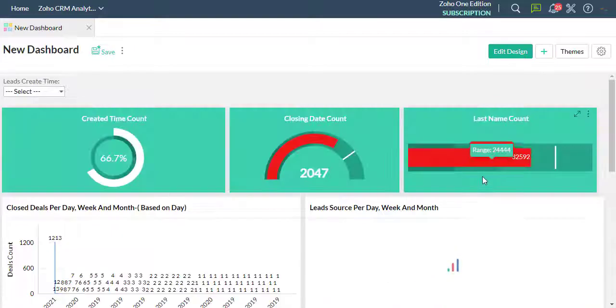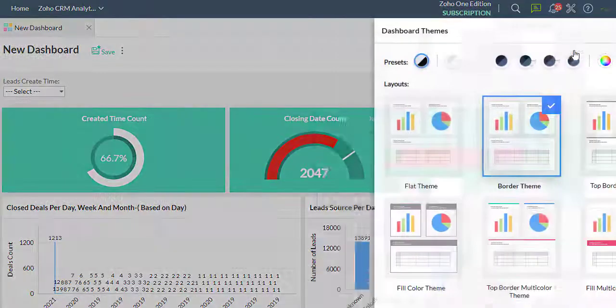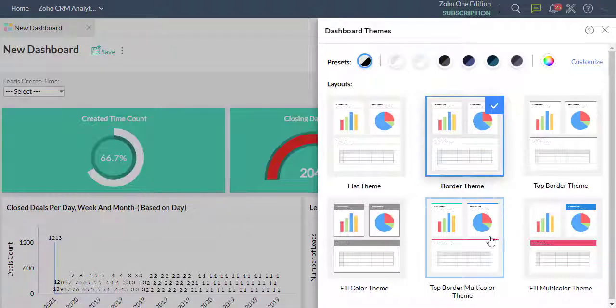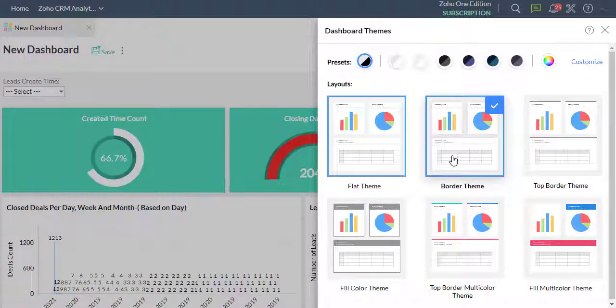Now I will add a theme to the dashboard that we have created. Click the Theme button to the top right corner, then select Layout and Preset Color.